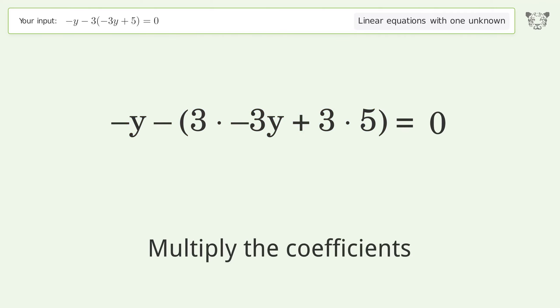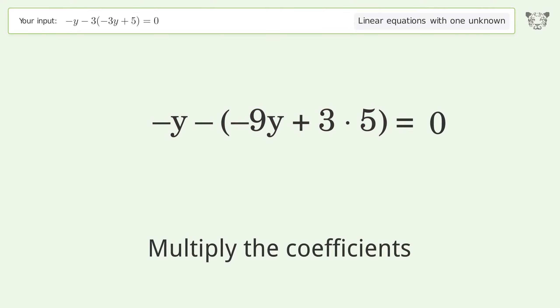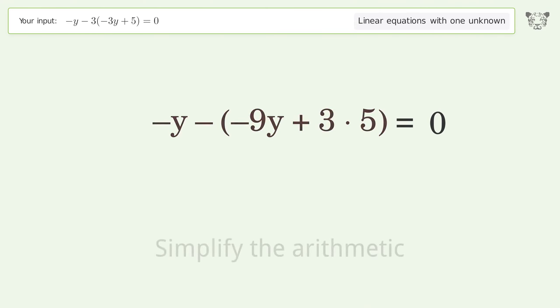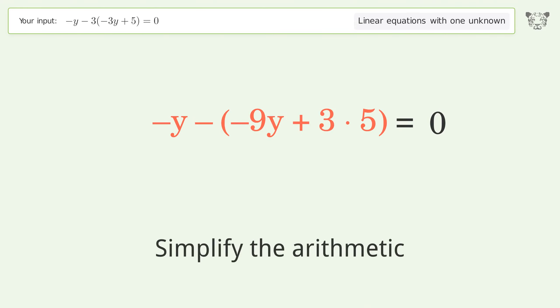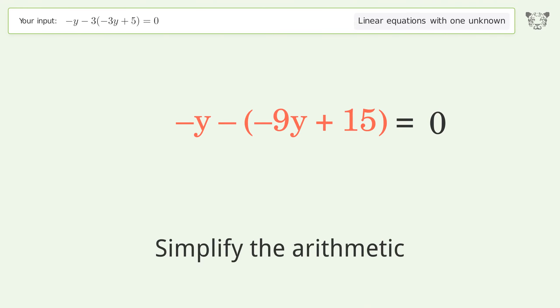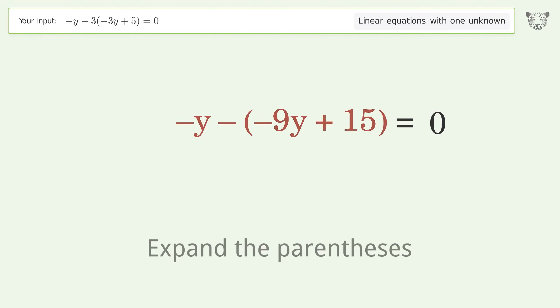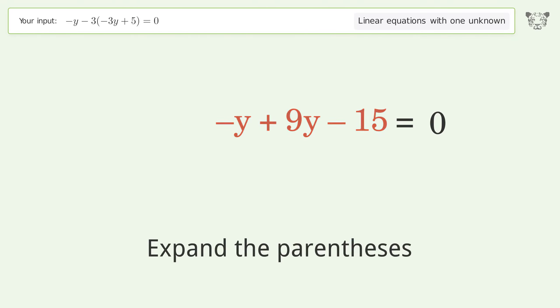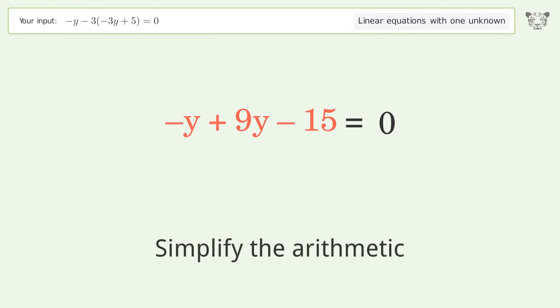Multiply the coefficients. Simplify the arithmetic. Expand the parentheses. Simplify the arithmetic.